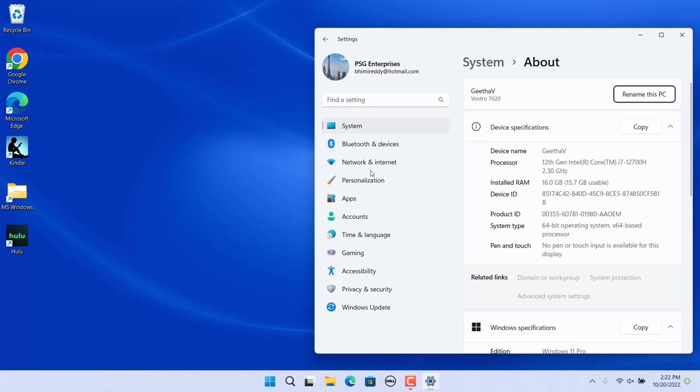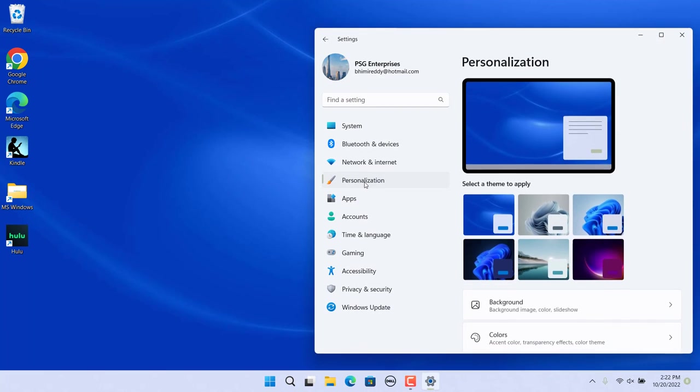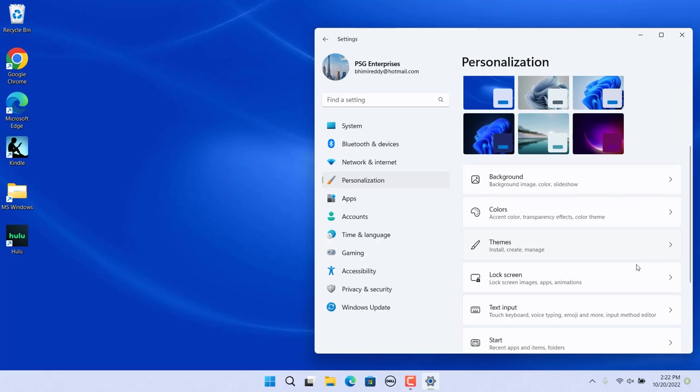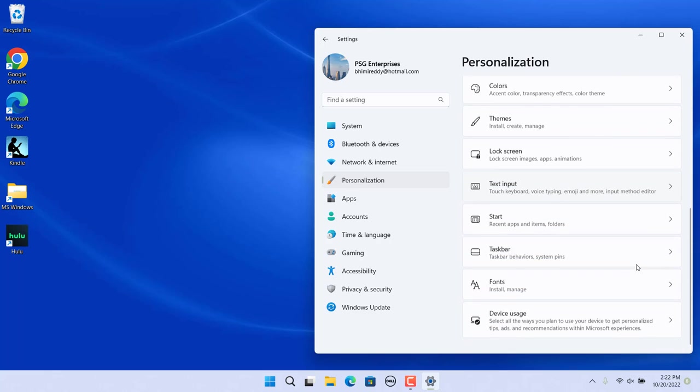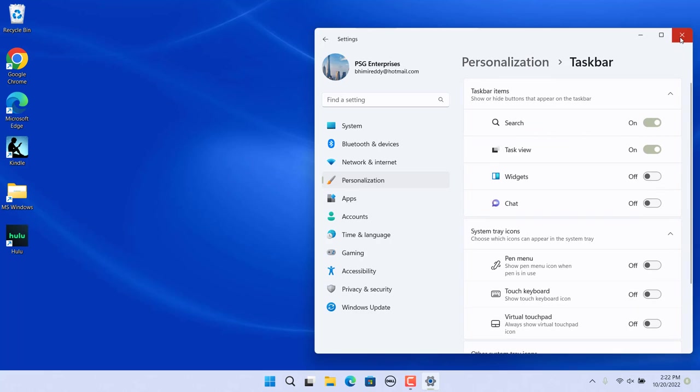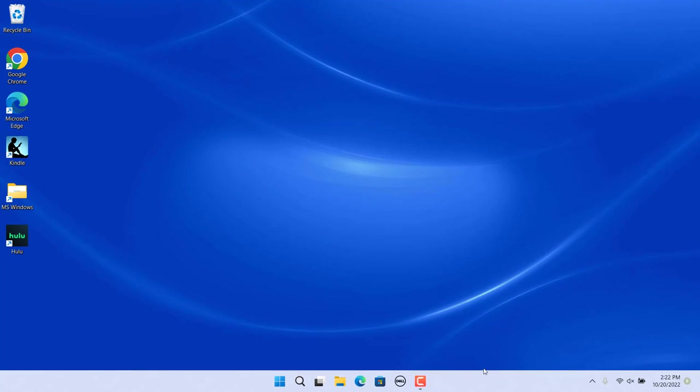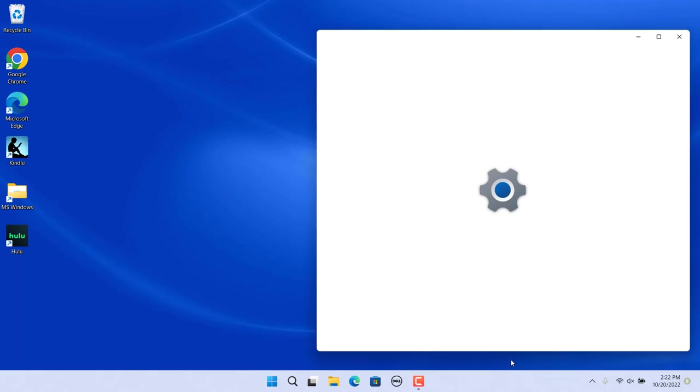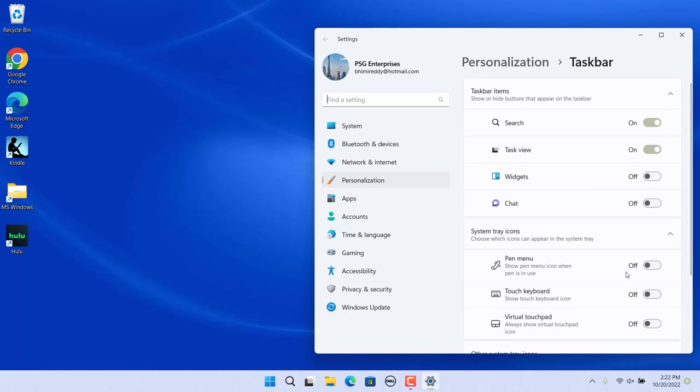Select Personalization and click on Taskbar on the right. Alternatively, right-click on empty area of the taskbar and click on Taskbar Settings.